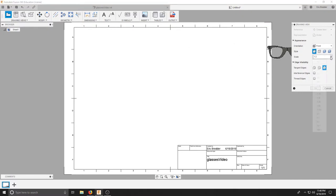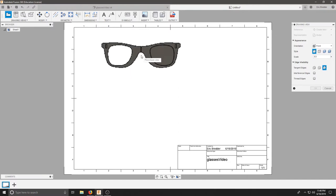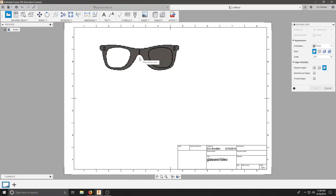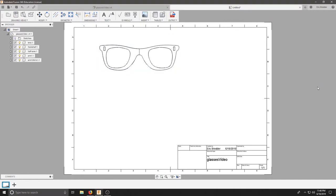And our scale is one-to-one. Again, it must be one-to-one or else our parts won't come out the right size. Just click anywhere in space and hit OK.